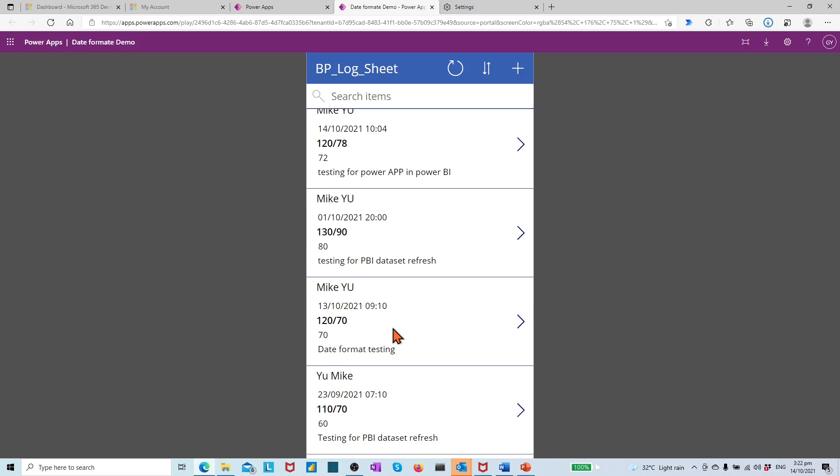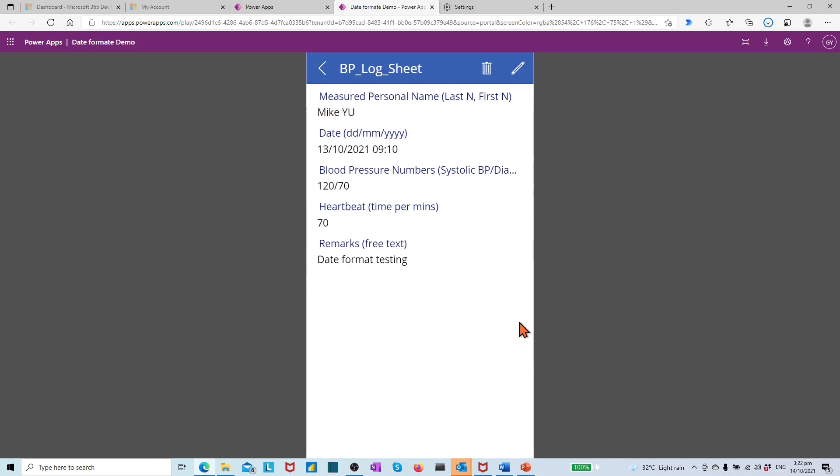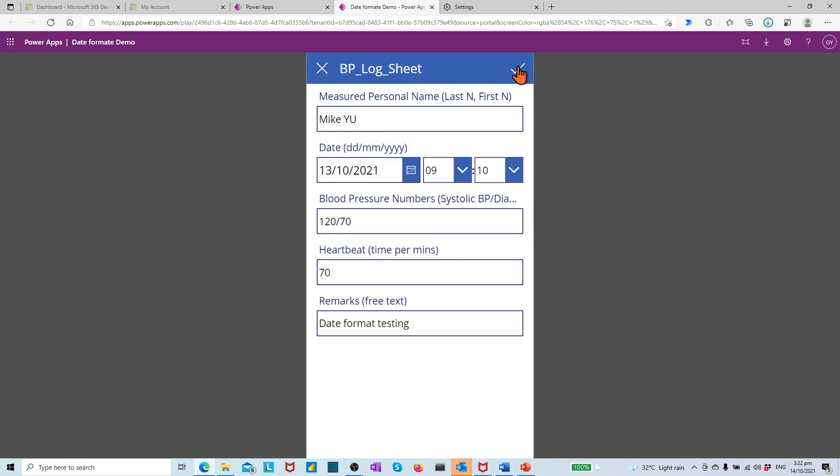Let's check the detail screen. Then check the edit screen. Same changes happened.